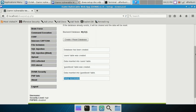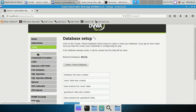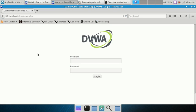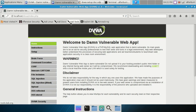After setup, clicking anything else will bring you to a login page. The default credentials are username `admin` and password `password` - not very secure, but that's the point since we're here to learn.